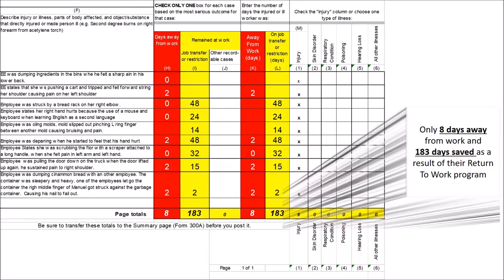Here, we can see that the employer had a total of nine injuries and only experienced eight days away from work. As a result of this employer's return-to-work efforts, they were able to provide modified duty to these employees that resulted in 183 days saved. These modified duty days will provide a cost savings on their workers' compensation premiums, which we'll explain next.